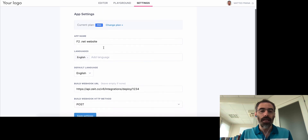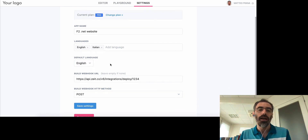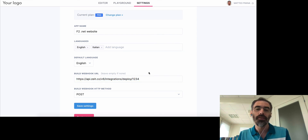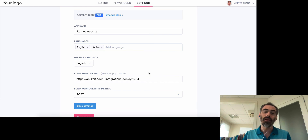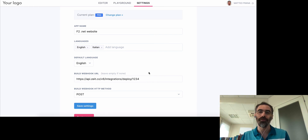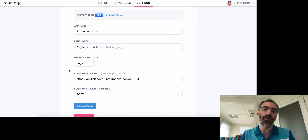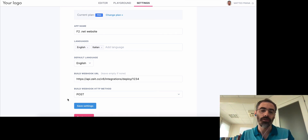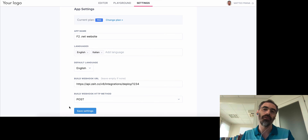In Settings you can set the app name, change the languages — for example, I can add Italian and change the default language — and provide a build webhook. Since this is a statically generated project, when content changes we need to trigger a redeploy on Vercel or Netlify. We can set the POST webhook URL to be called when content changes, and an editor user with rebuild permission will see a 'Deploy Now' button to update the content on the website.